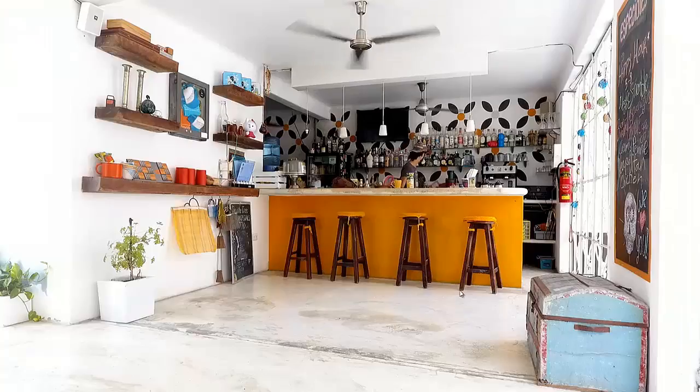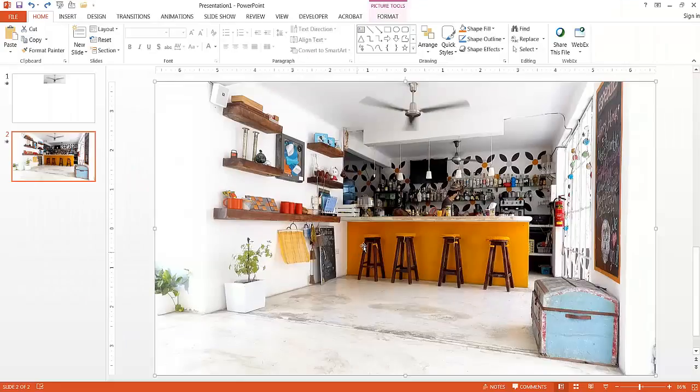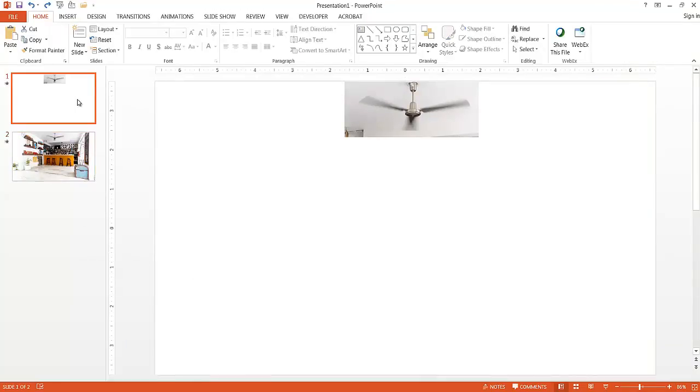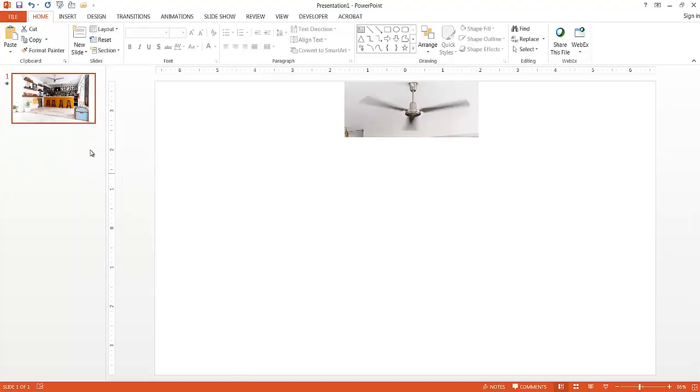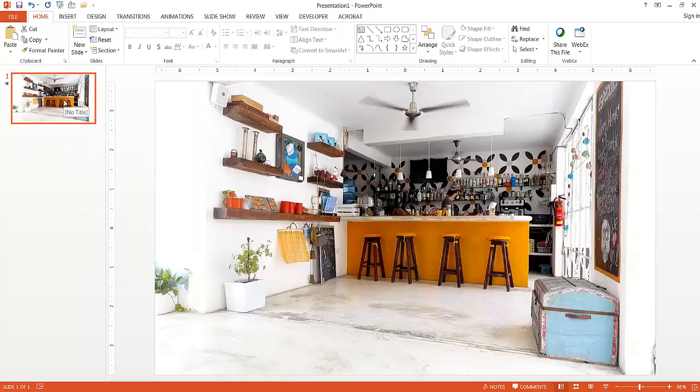So one thing that I mentioned earlier, let me press Escape to get out of this. One thing that I mentioned earlier, and let me delete this particular slide. Right-click, delete, is that this actually is probably going to be a pretty big file size. Let me save it and see how big it is.